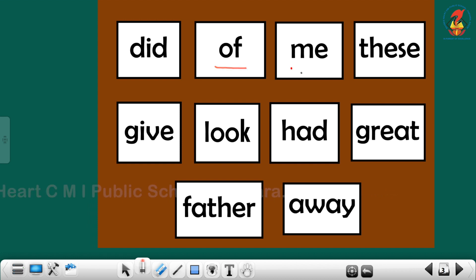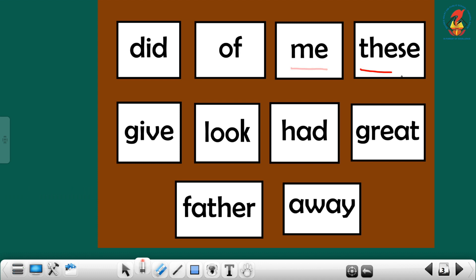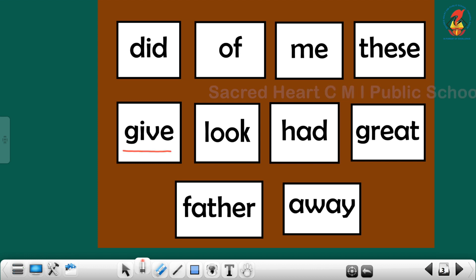Next one is: me. Me. Next sight word is: these. Repeat children, these. Next is: give. Give. Children, repeat. Give.